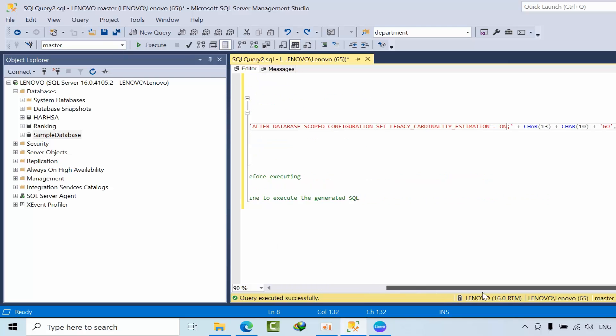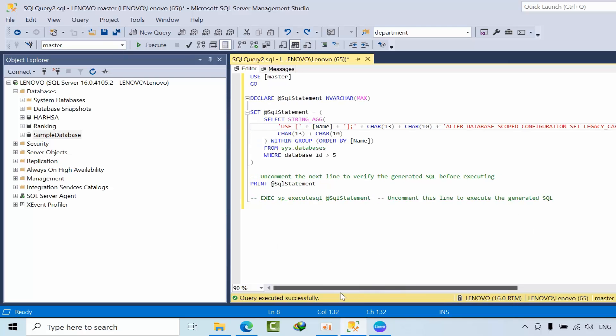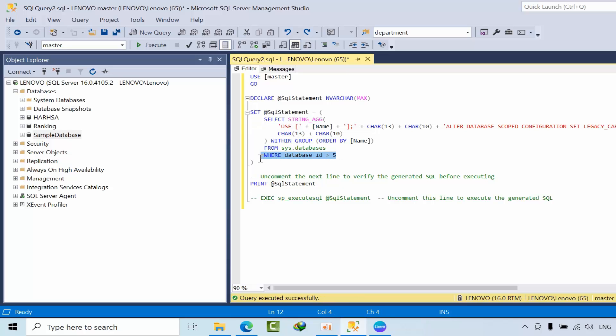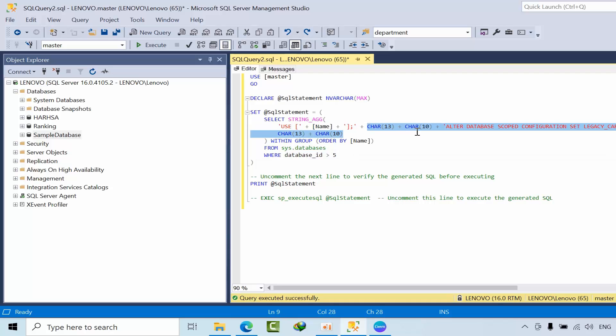Right now I will show you. This is the script. I filter to exclude system databases. Here character 16, 13 is for line break and collapse. Here you need to mention the database name.